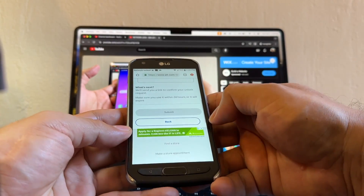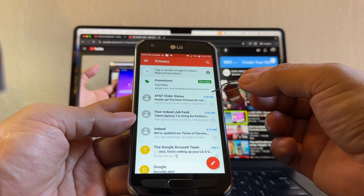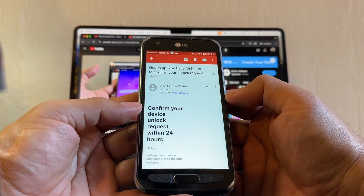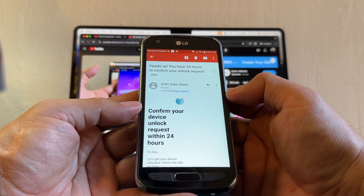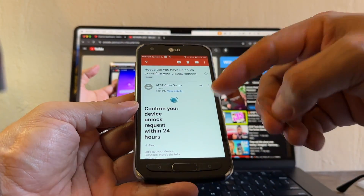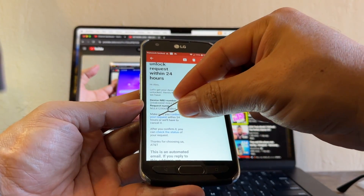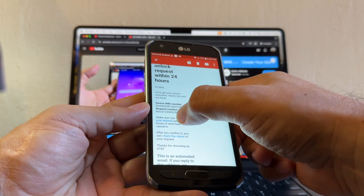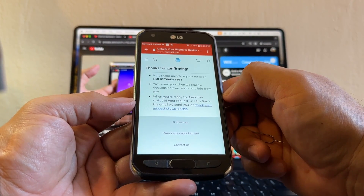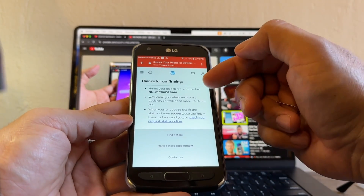We got a confirmation — 'Thanks, we got your request.' I'm going to log into my email. I got the email at 3:99 PM right away. Click on it — it says 'Heads up, you have 24 hours to confirm your unlock request.' The only thing you need to do is click 'Confirm your request,' and it says 'Thanks for confirming, here's your unlock request number.'